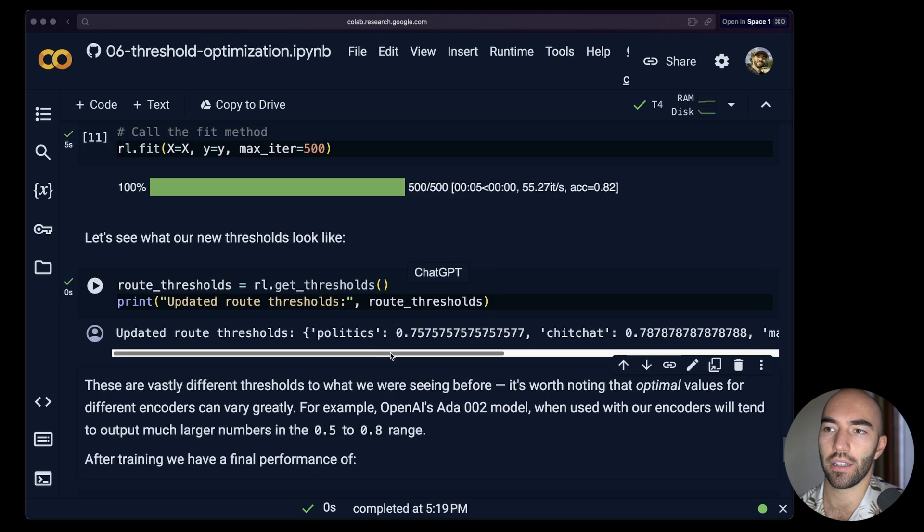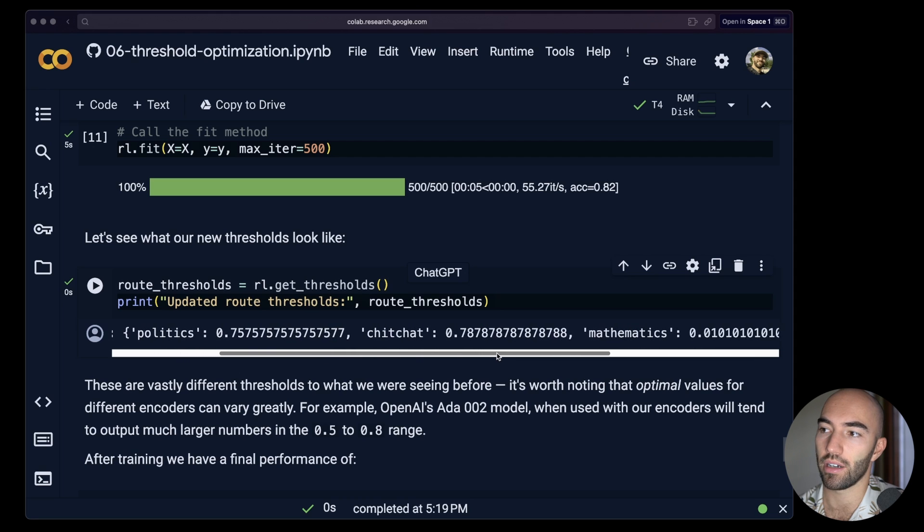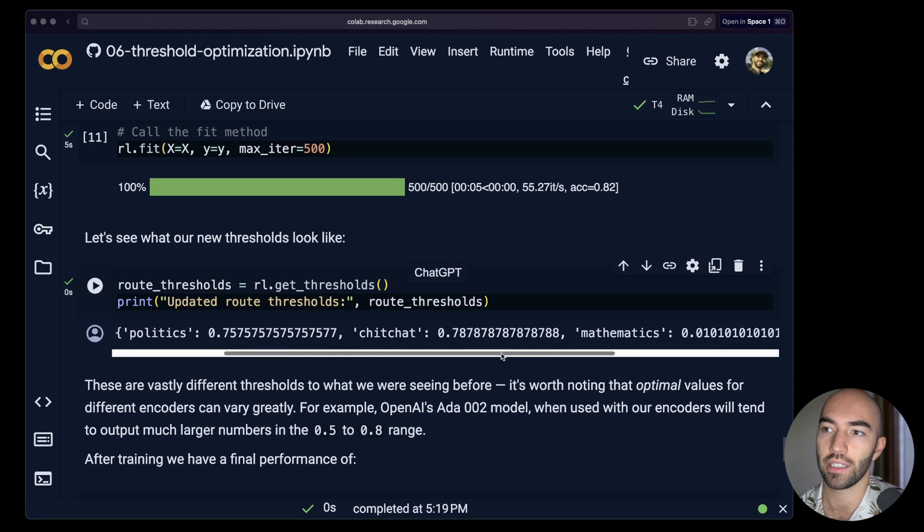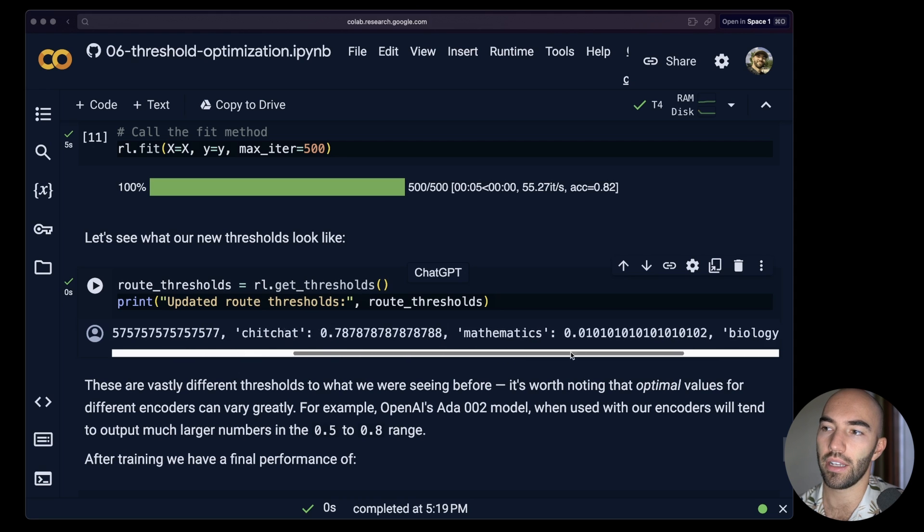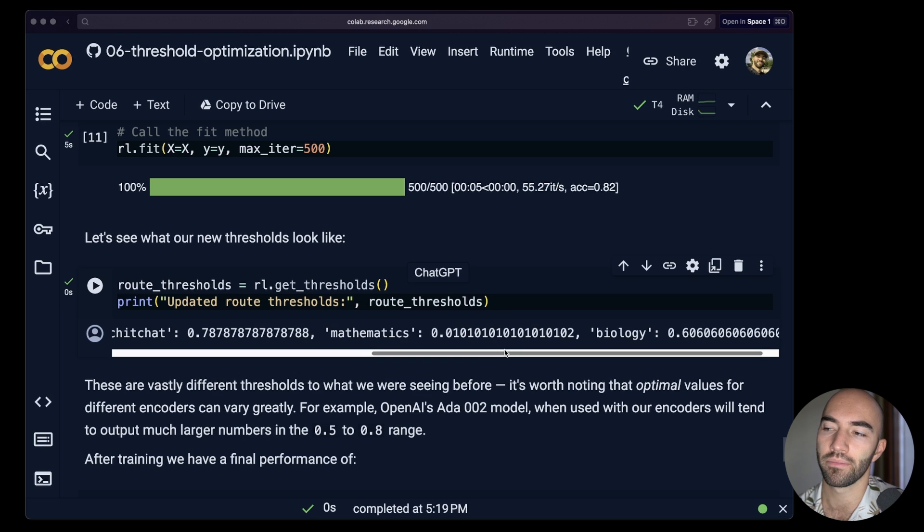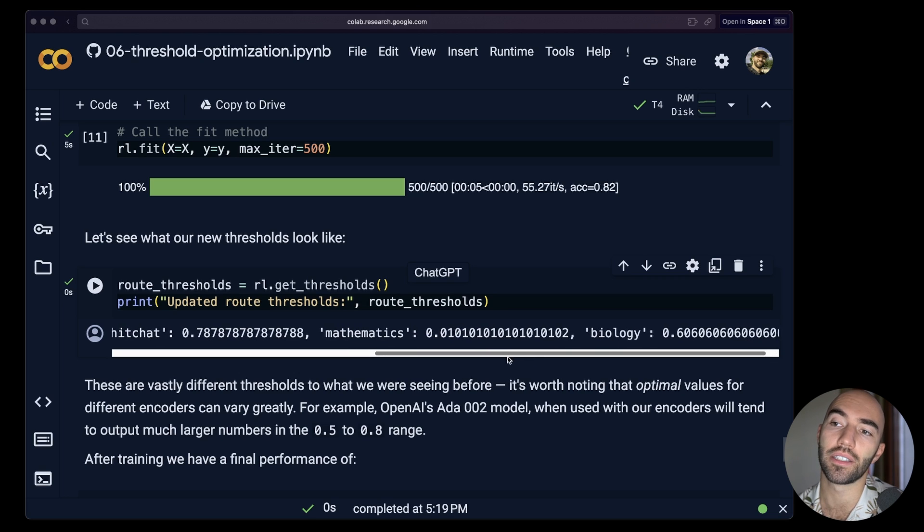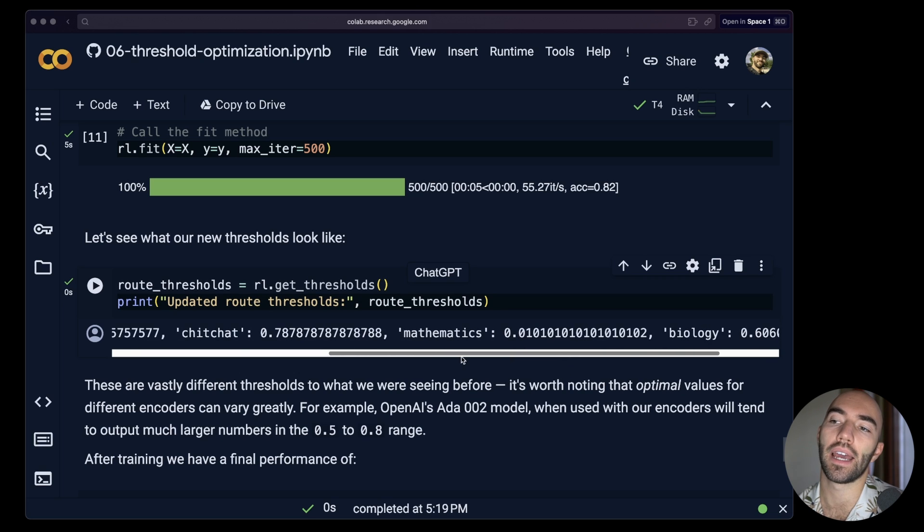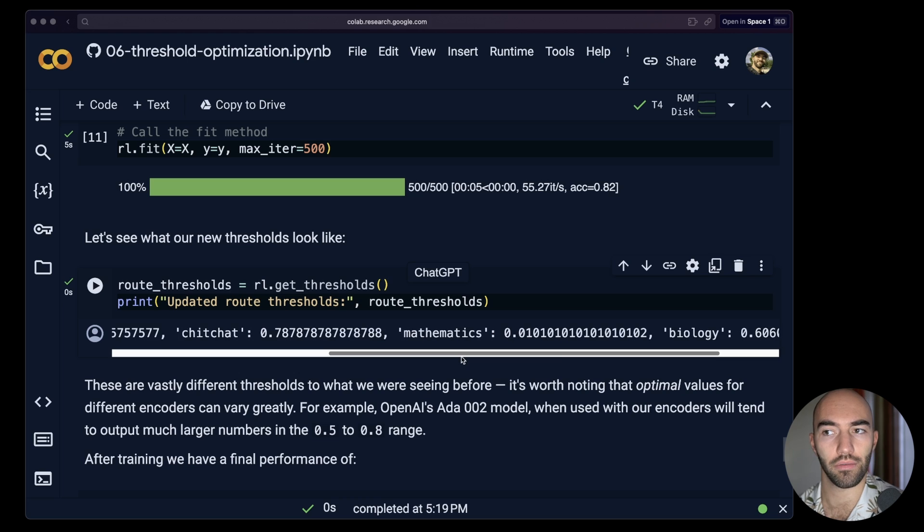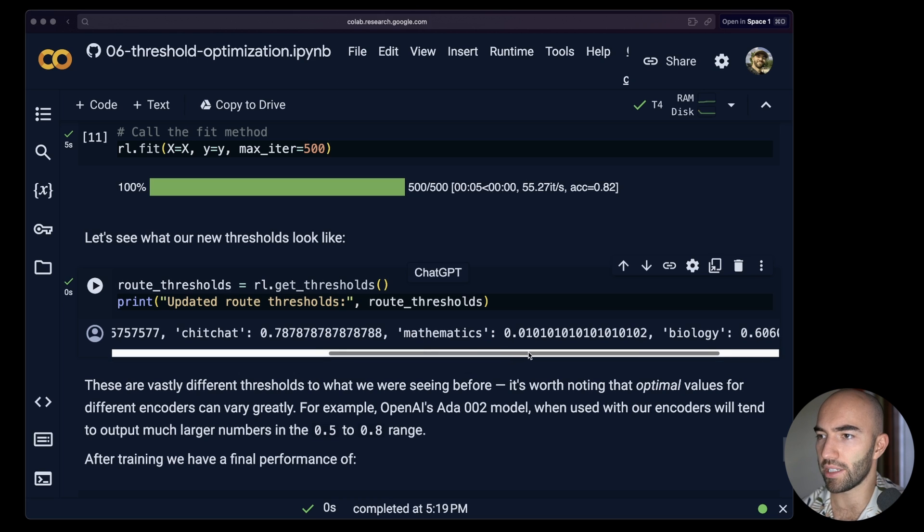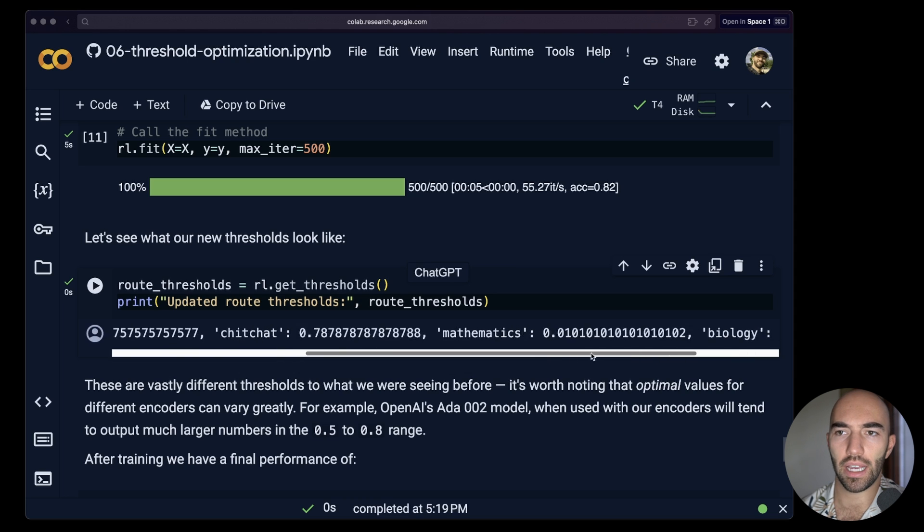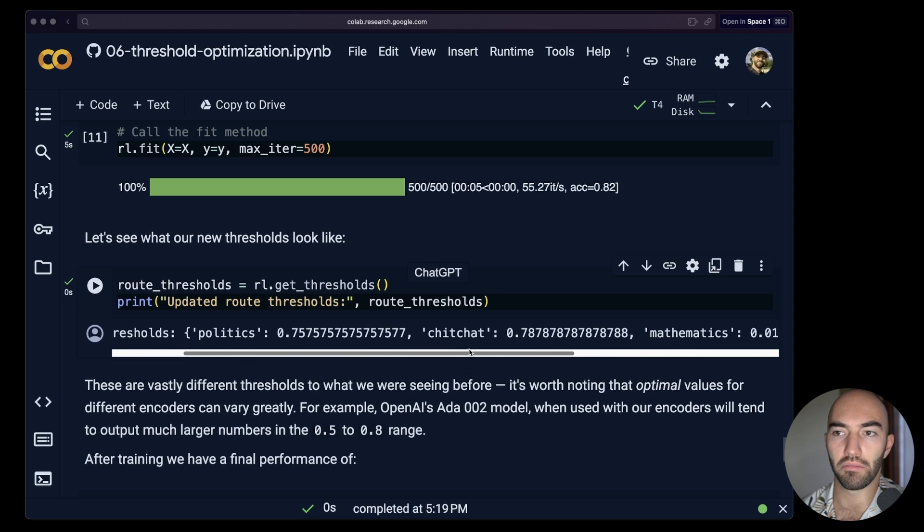So nothing special, but I tend to find with these smaller open source models, it does tend to be a bit lower. And then we can see the updated route thresholds are these. So interestingly, mathematics is incredibly low here. That should make me think maybe we need to add some non-routes to that. I'm not sure, but that's something that I would probably consider trying.